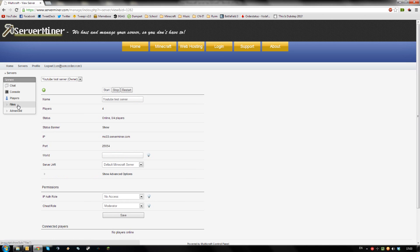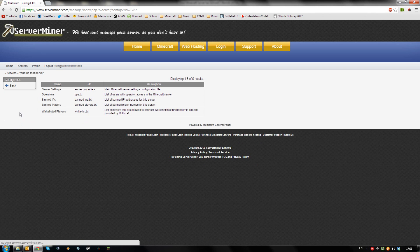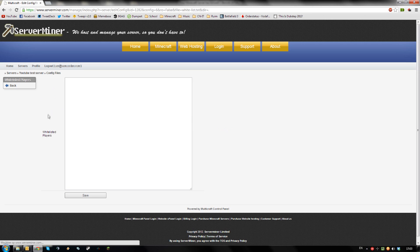To do that go back, click files, config files and click the file named whitelisted players.